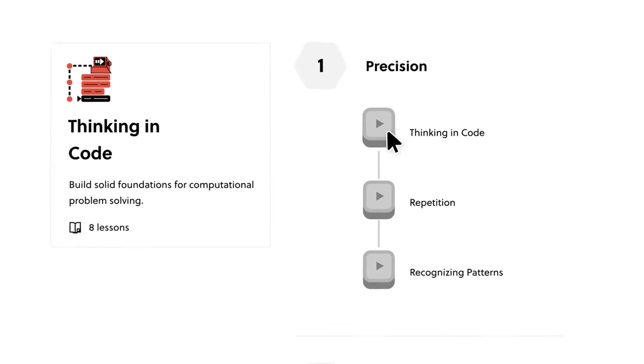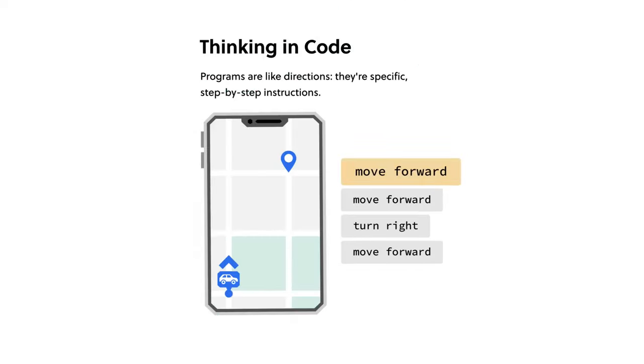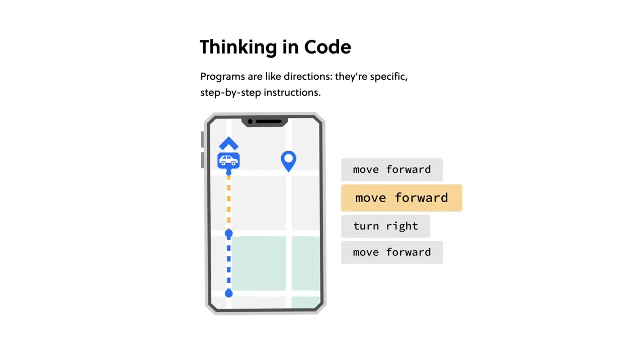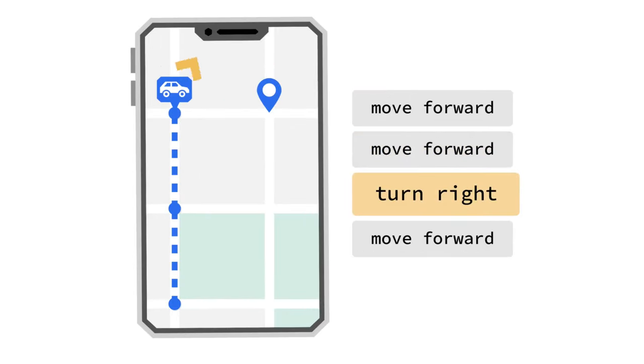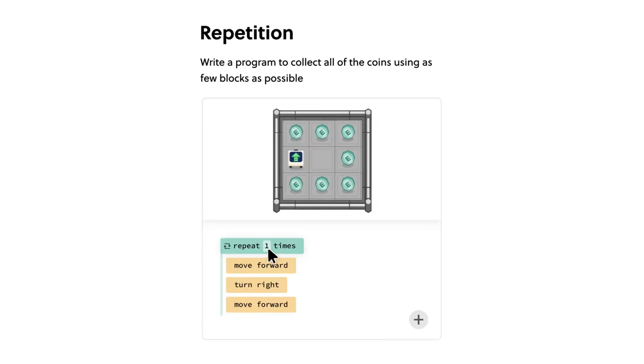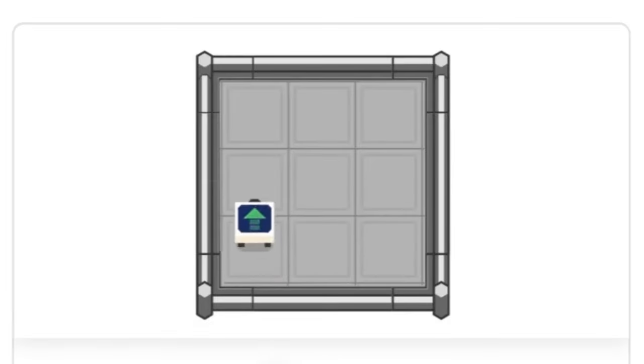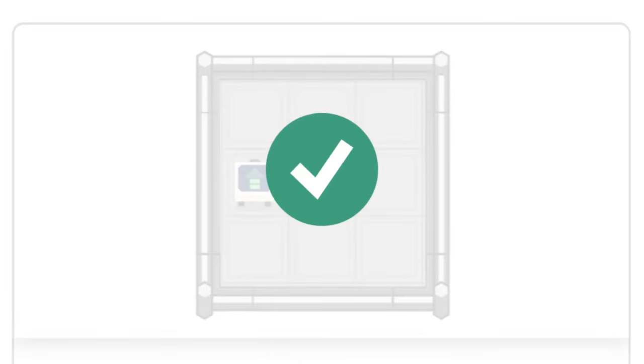For game developers, I would highly recommend their programming courses. Learn the essentials of coding, from loops to variables to nesting and conditional logic. Brilliant will help you create a developer mindset that can be useful in every aspect of game development.